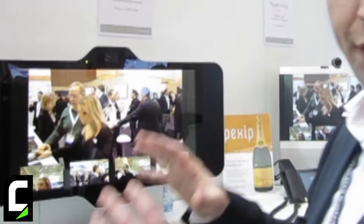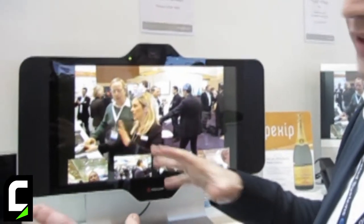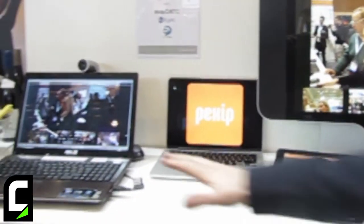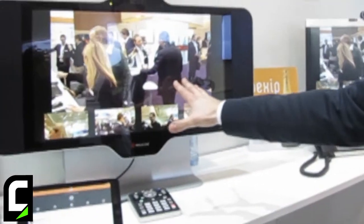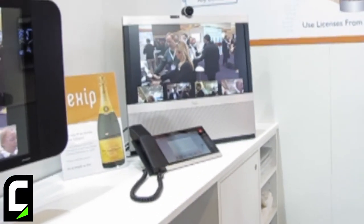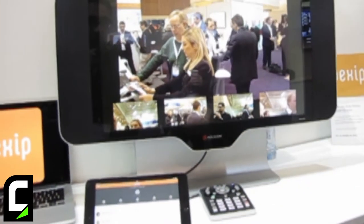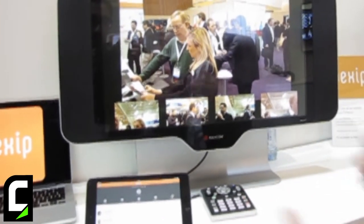Pexip Infinity is the product. It's a software-based platform and it's the only one of its kind that is a distributed media platform. The cool thing about the platform is that it brings together various endpoints, whether software clients like Cisco Jabber running over here, or Polycom HDX desktop units or the Cisco EX unit sitting over here. The concept is to bring all these different software and hardware-based endpoints together in a meeting in a very simple way.